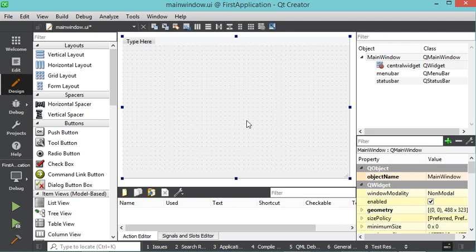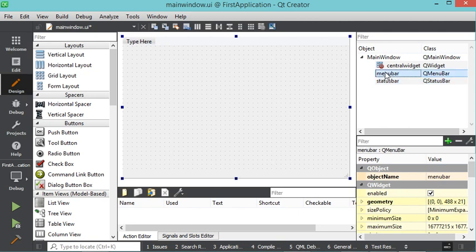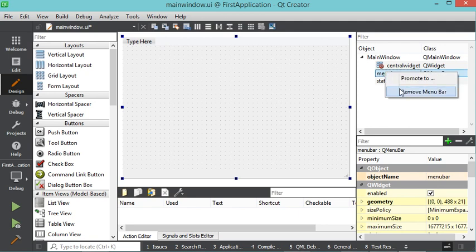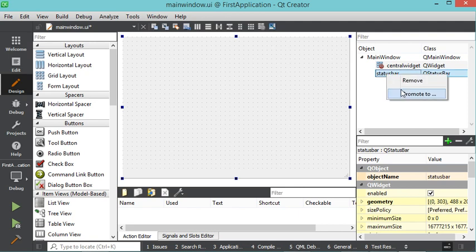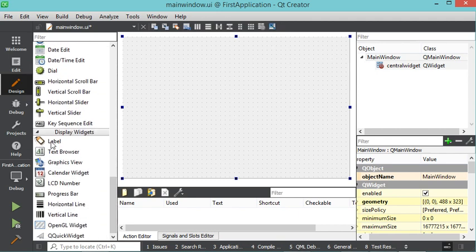In the Qt Designer, the central area shows our interface, the left panel lists available components, the top-right panel shows components already added, and the bottom-right shows properties of the selected element. The interface currently contains a menu bar and a status bar that we don't need, so I remove them with a right-click.